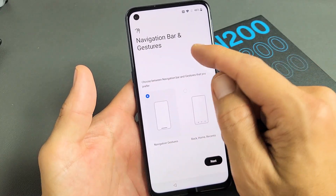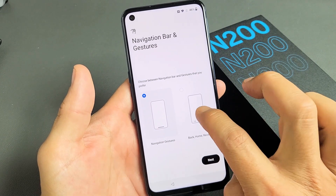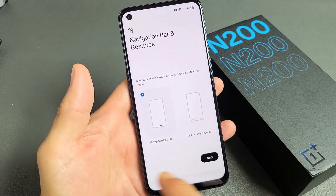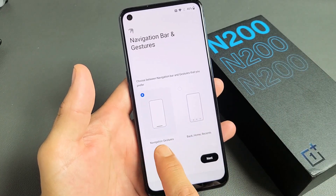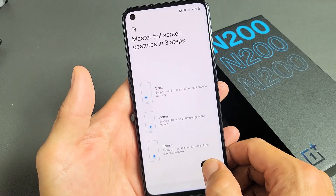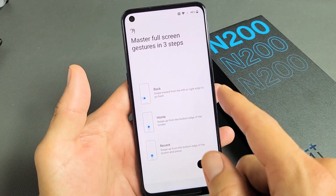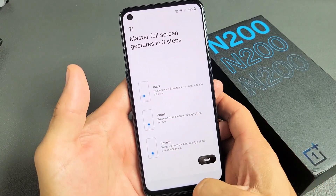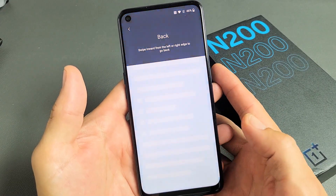This is the navigation bar and gestures. You can slide up for the home screen, or tap down here where you have a home button. I'm fine with navigation gestures — you can always switch back and forth later. I'm going to tap on Next. Because I picked navigation gestures, here's a quick tutorial: how to go back, how to go to the home screen by swiping up, and Recent by swiping up and holding. Let me go ahead and start that.